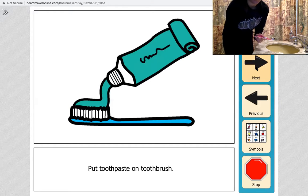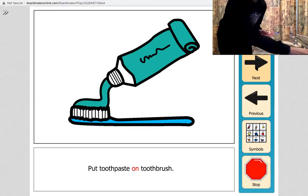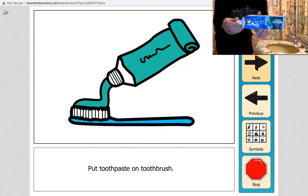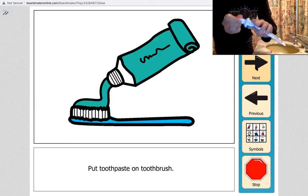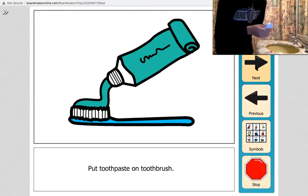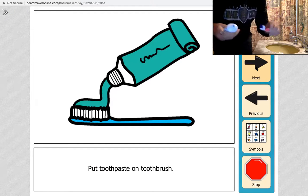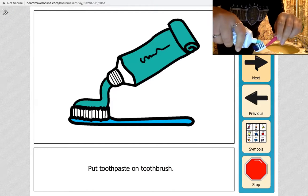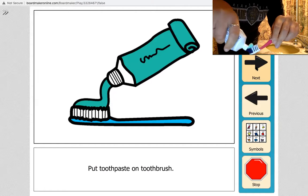Put toothpaste on toothbrush. So I'm going to take my toothpaste and take the cap off. And then I am going to just put some on my toothbrush like this.